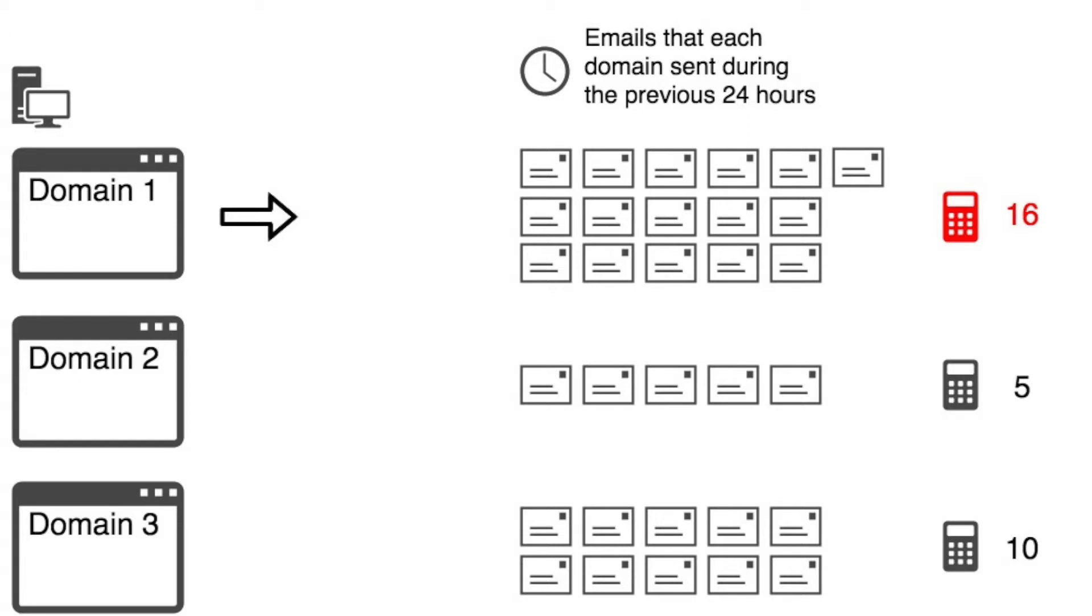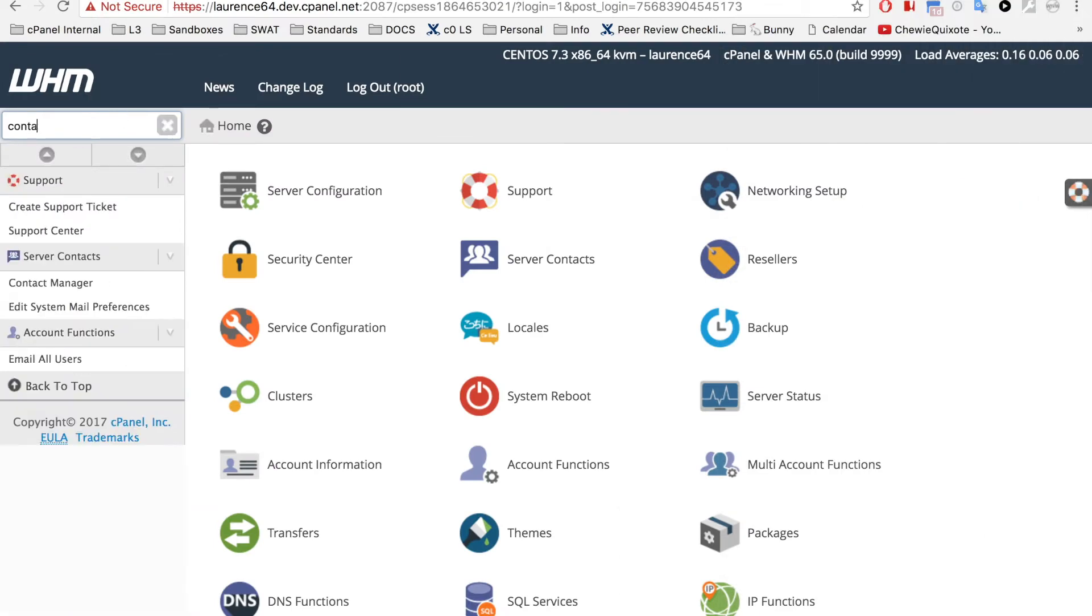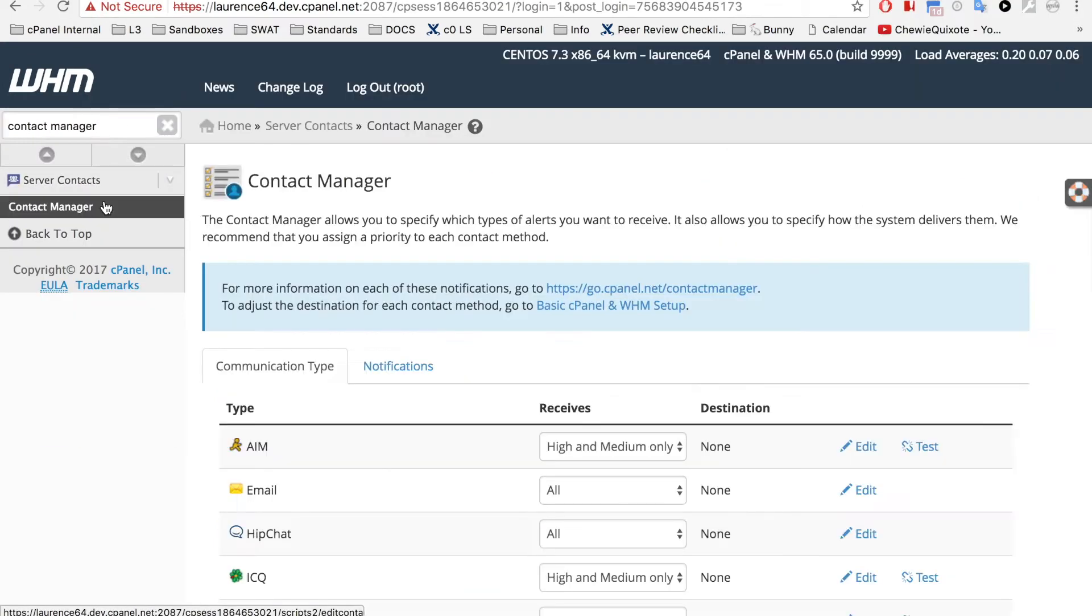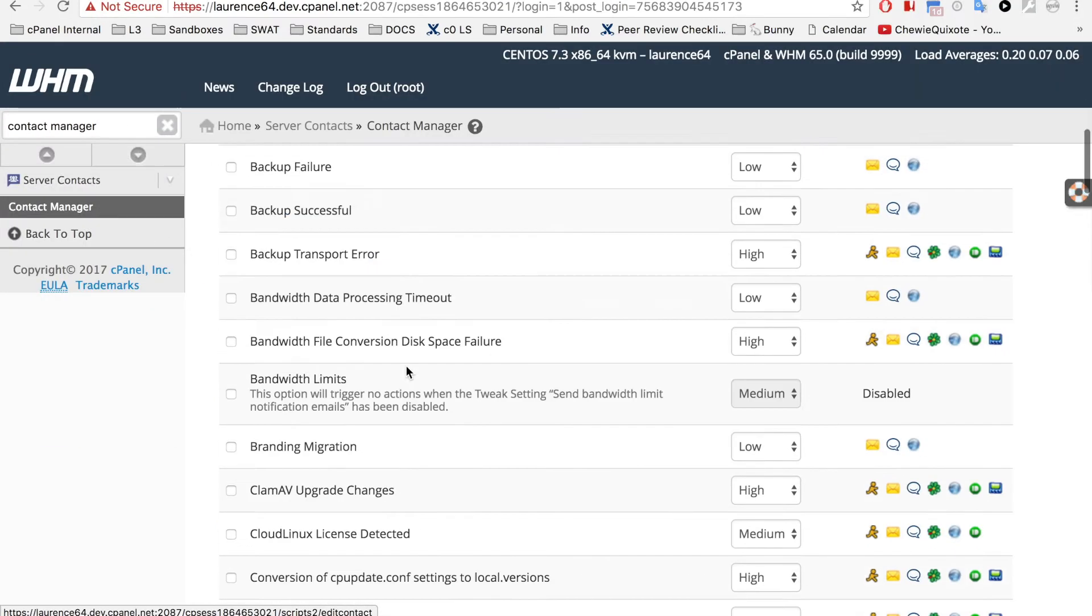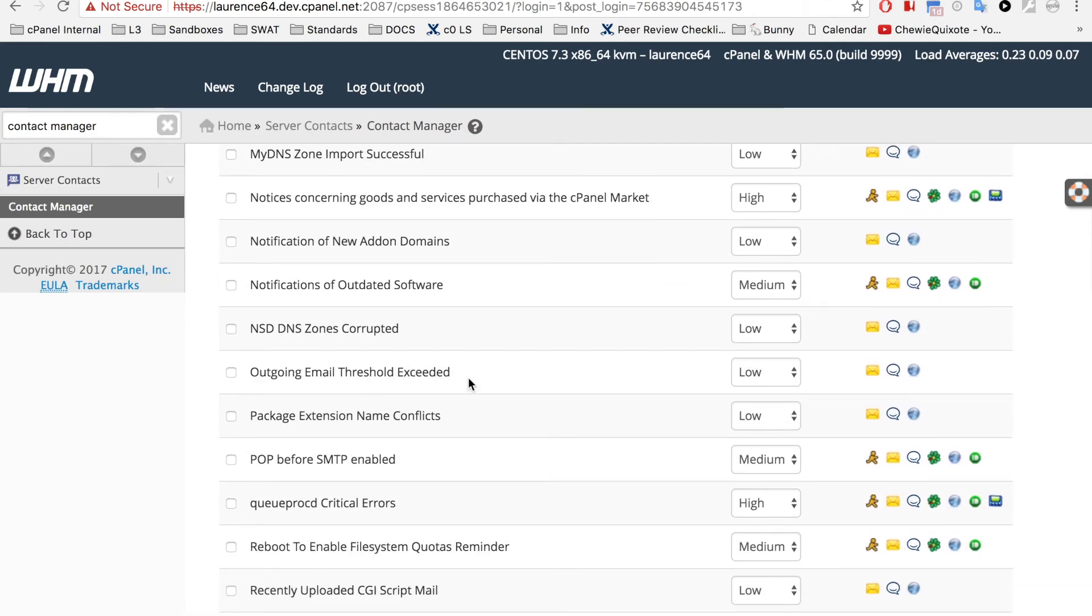If the domain's outbound email count exceeds the threshold, the system will send a warning notification to the system administrator, based on the Outgoing Email Threshold Exceeded setting in Contact Manager. This setting, right here.